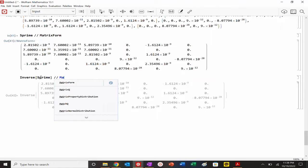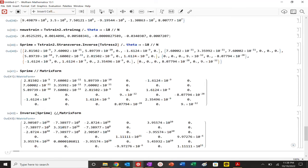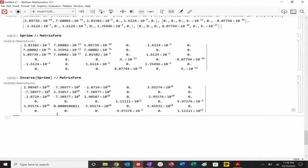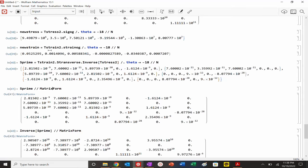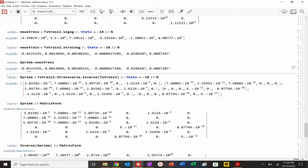Inverse of S_prime gives the stiffness. We can verify: S_prime · new_stress should equal new_strain. And indeed — match, match, match, match, match. We are good to go.